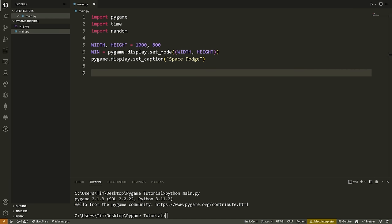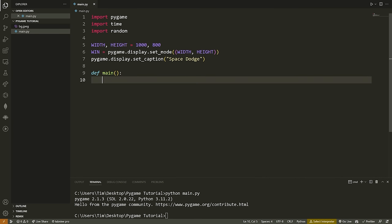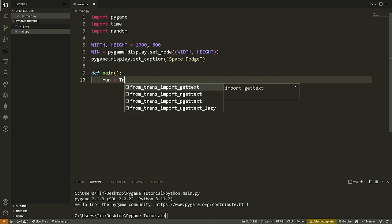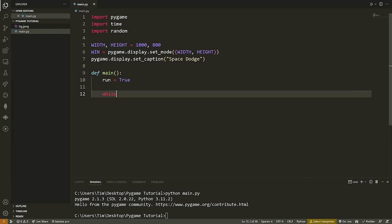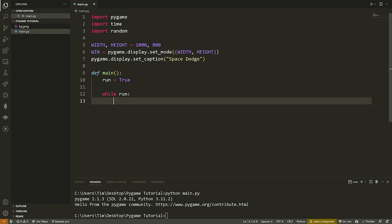Now that we have our window, width, and height, we need to set up what's known as the main game loop. Whenever you're working in Pygame, you need a loop — typically a while loop — that runs while the game runs, keeping it alive. The while loop will check for collision, check for movements or key presses, and then adjust what's being displayed on the screen. We'll create a function called main where the main game logic will exist. We create a variable called run, set it to True, and say: while run.